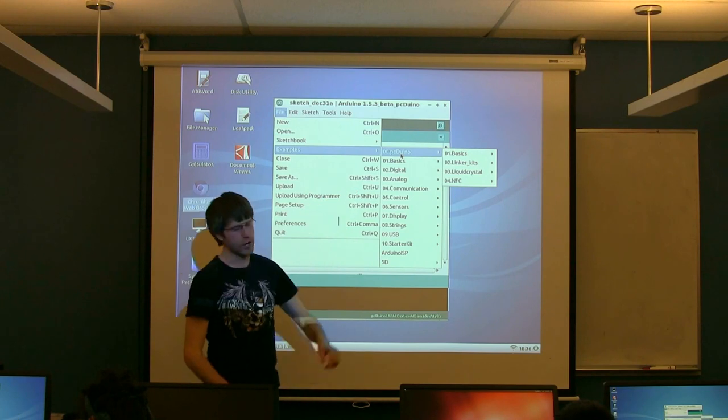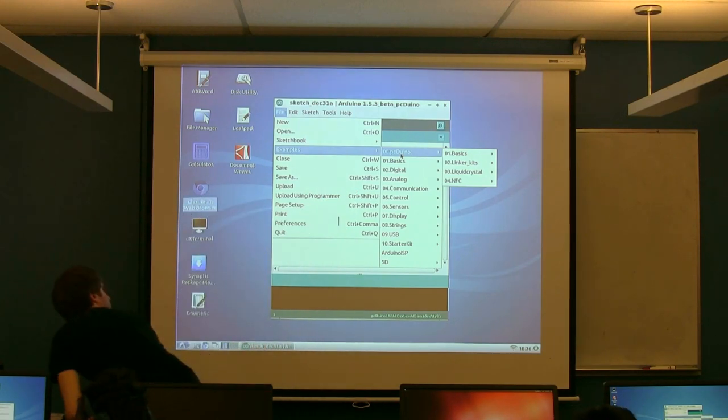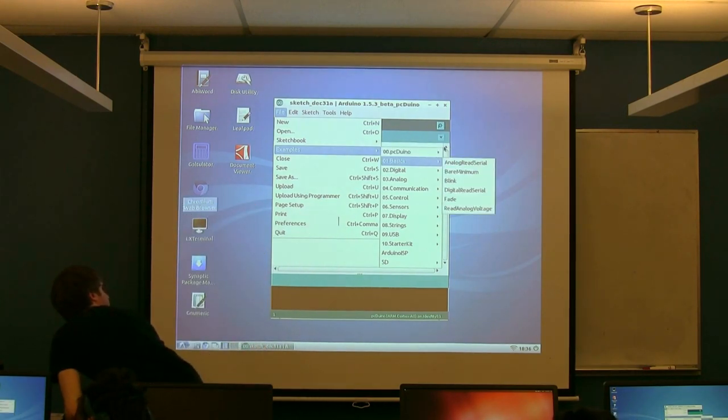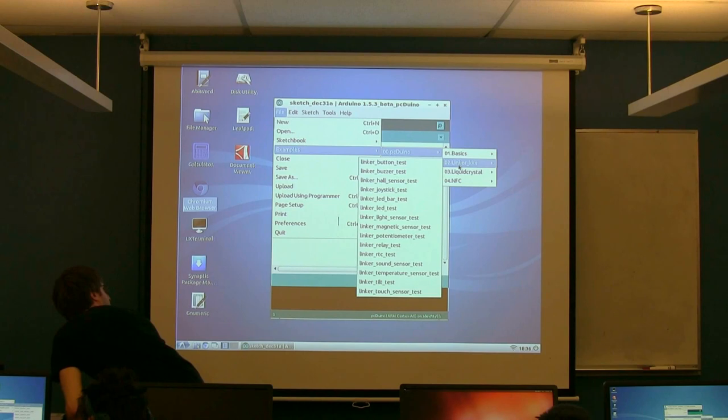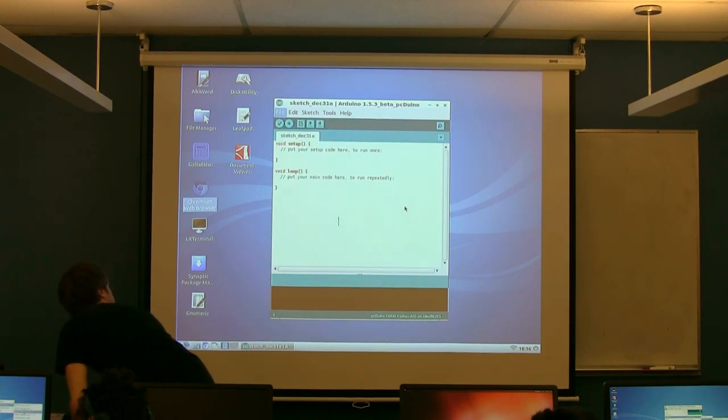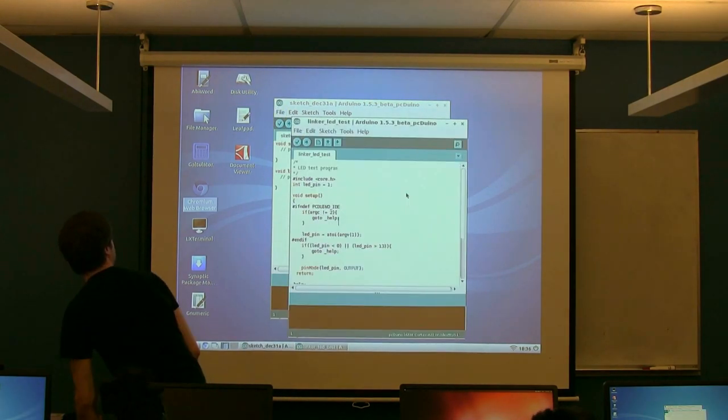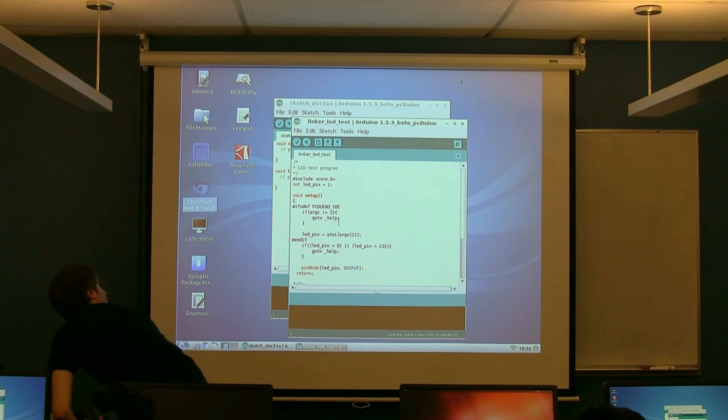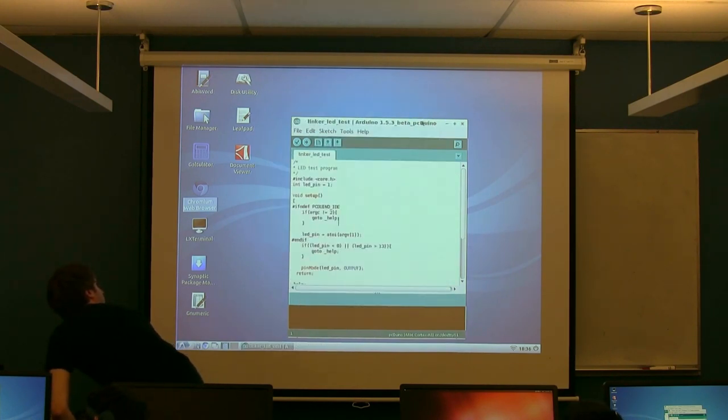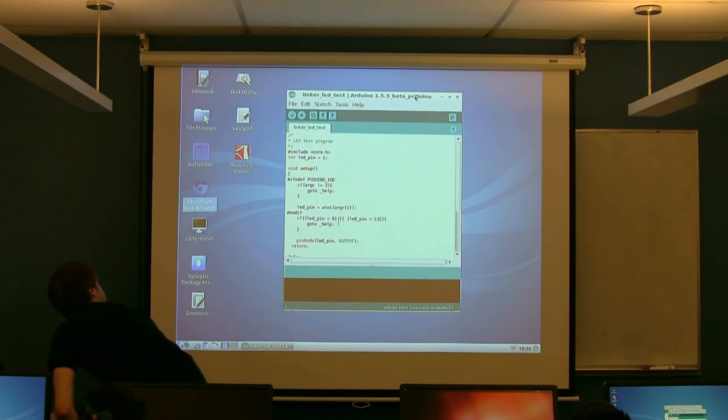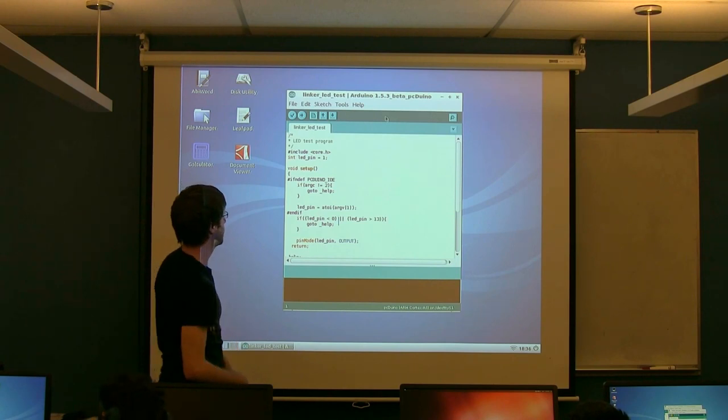So if you go into here, if you go down to Linker Kits, so that's the Linker Kits, essentially these accessories, this set of accessories we have. And we're going to start out with the LED test. So if you come down here to Linker LED test, it's going to pop open the screen here that has the Linker LED test on it.